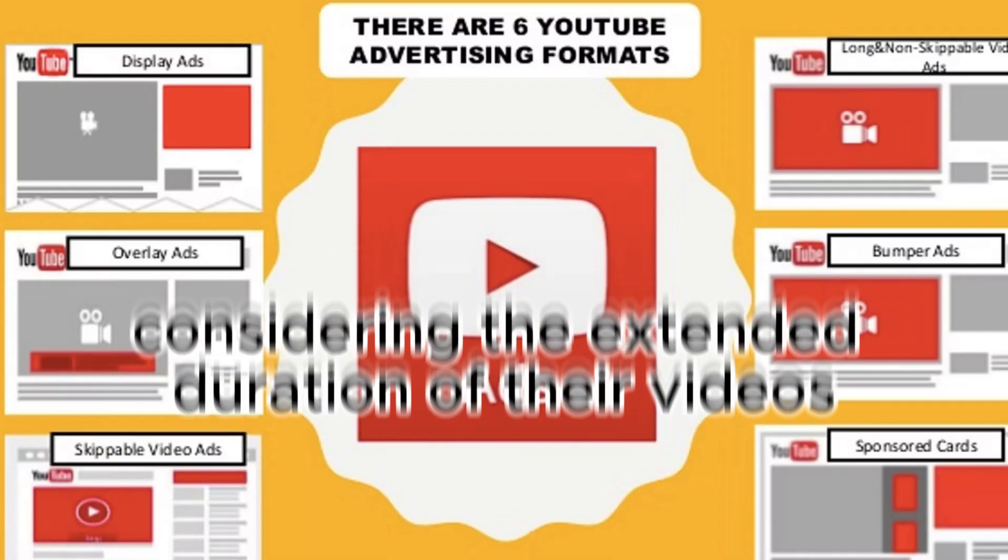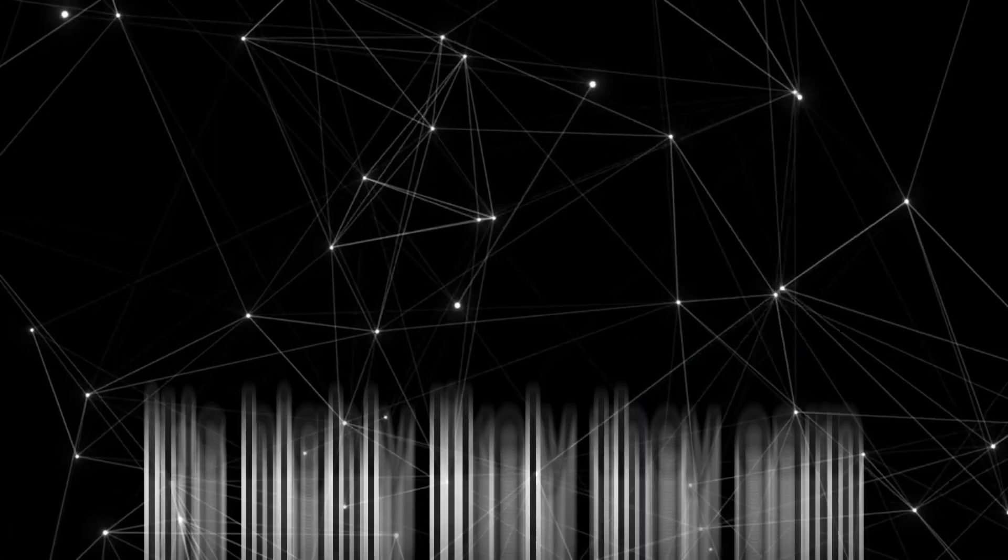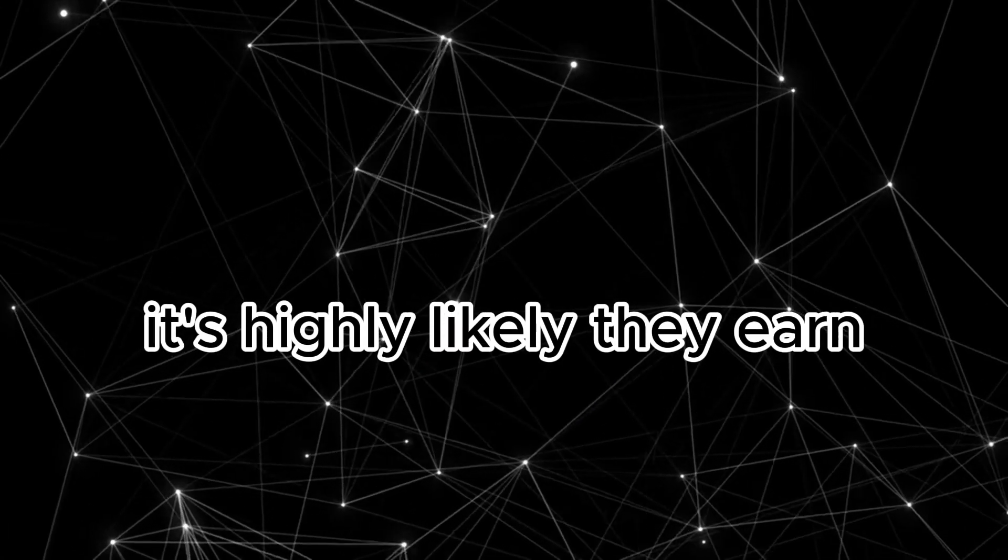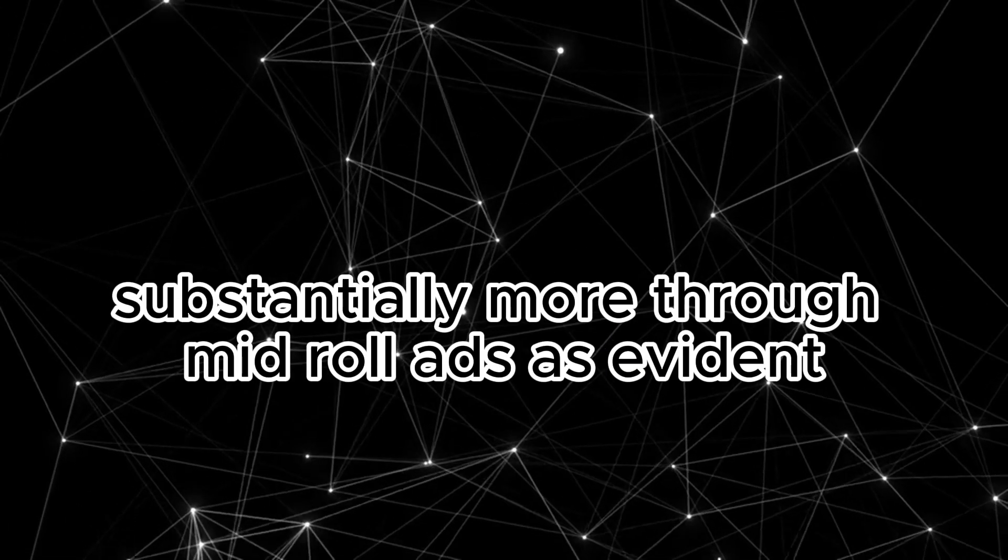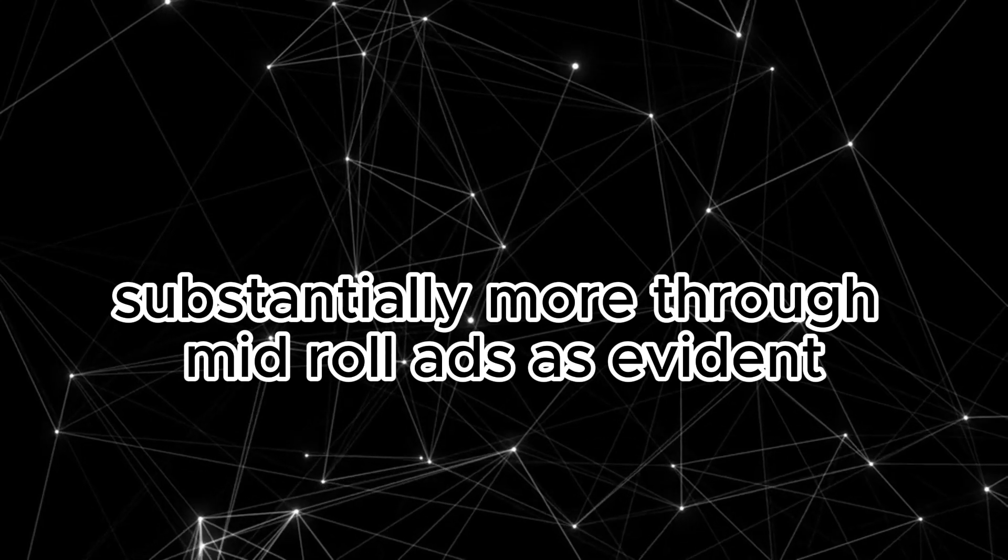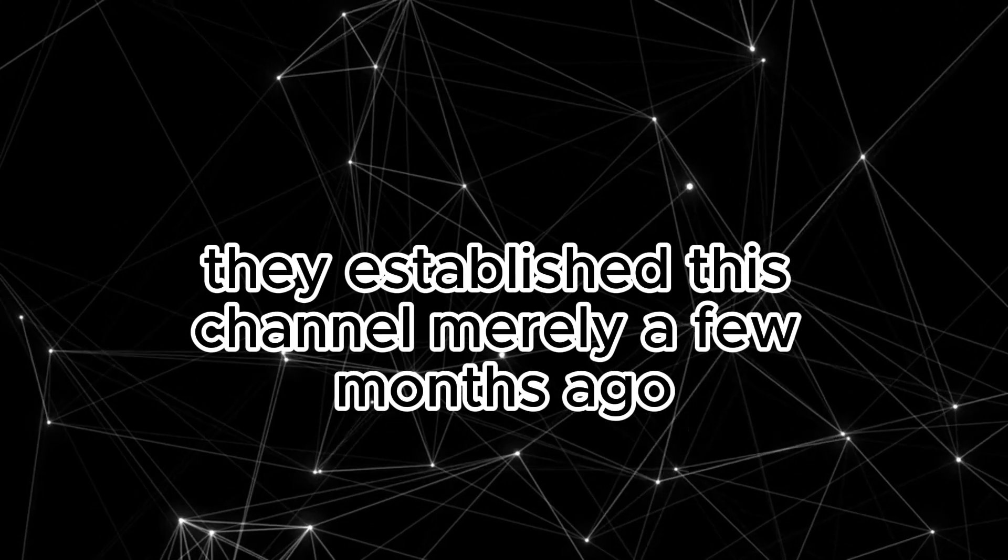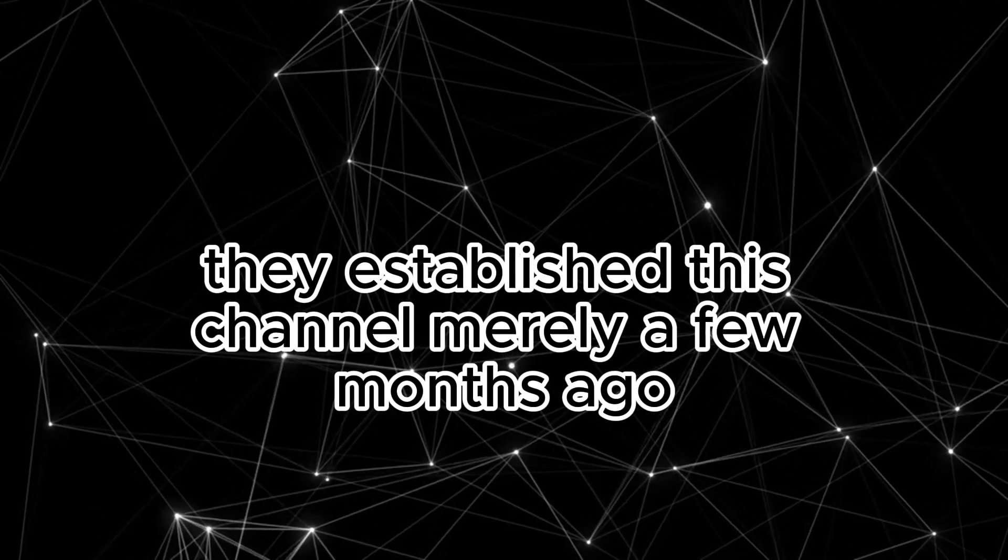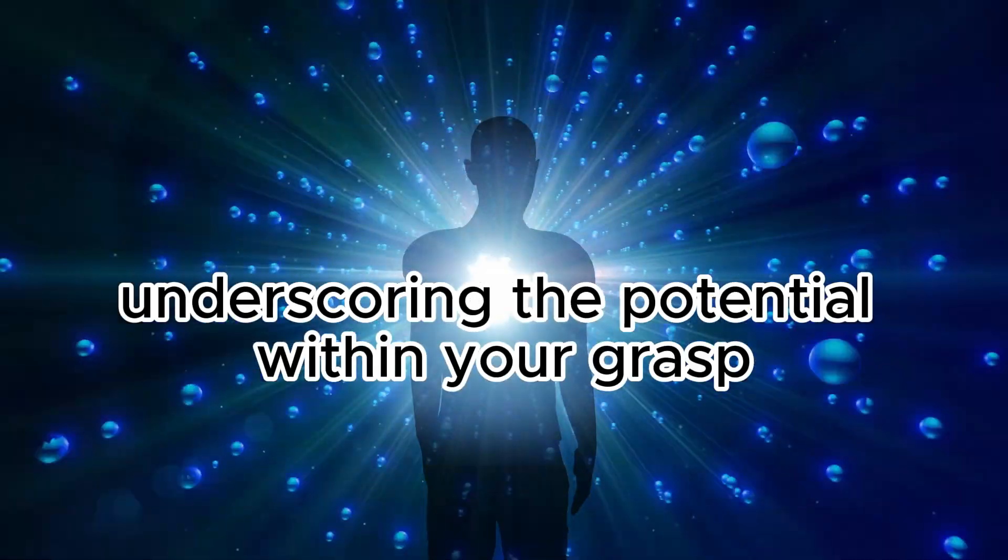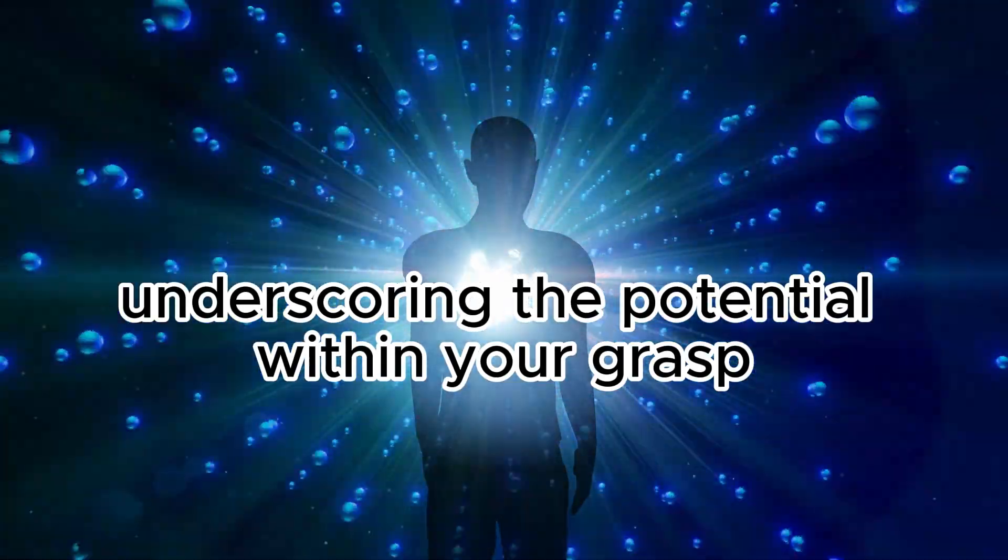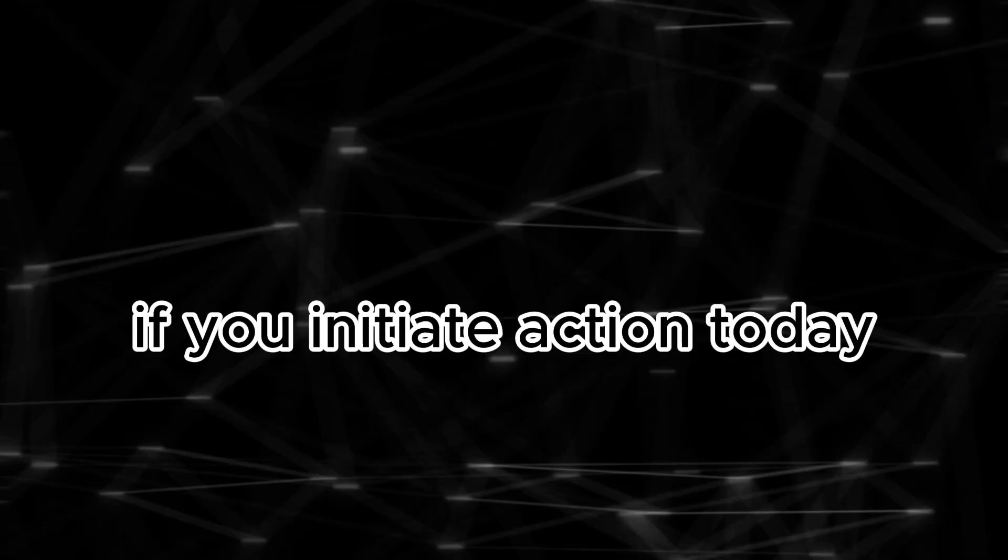However, considering the extended duration of their videos, it's highly likely they earn substantially more through mid-roll ads. As evident, they established this channel merely a few months ago, underscoring the potential within your grasp if you initiate action today.